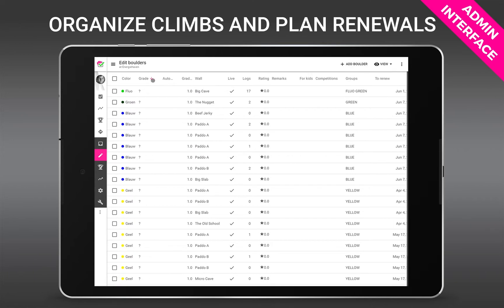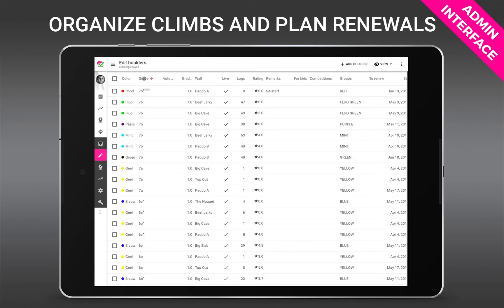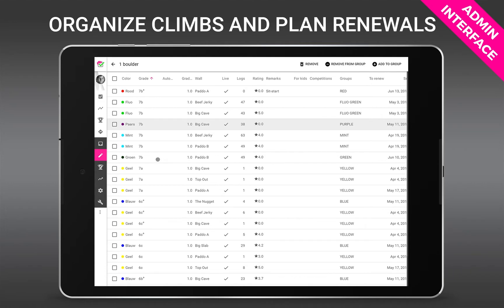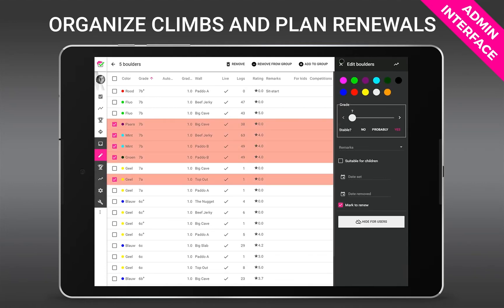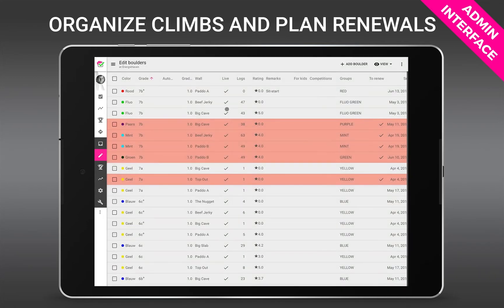Alright then there's the table view which gives you a good overview of what you have in the gym. You can sort, see statistics, do bulk operations and route management like assigning setters or mark to renewal. It's basically like an excel sheet for the routes in your gym.